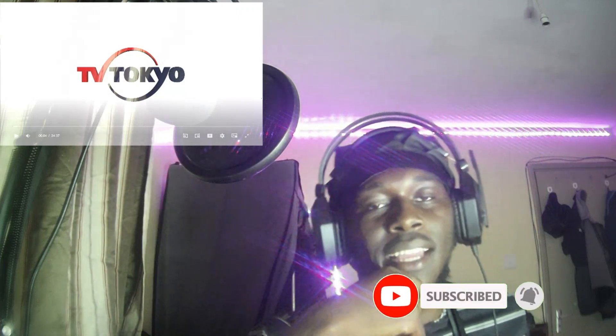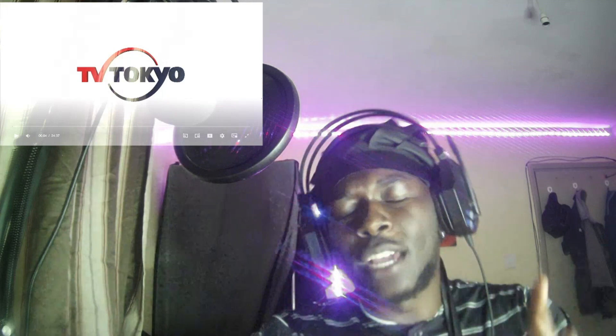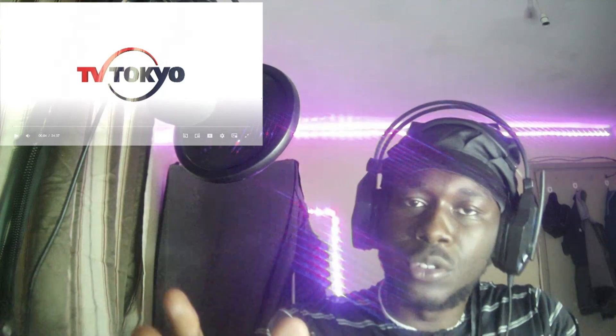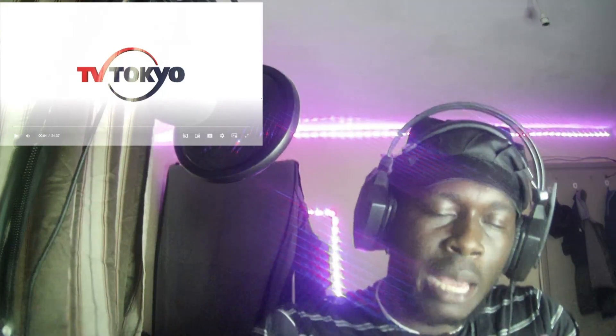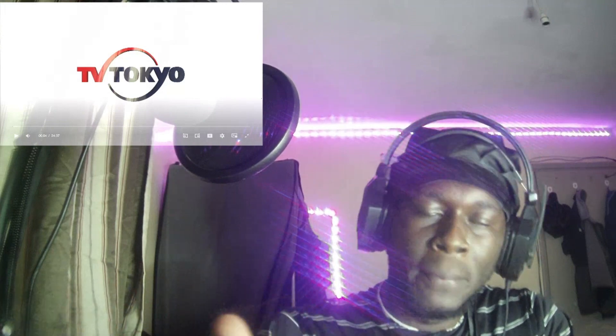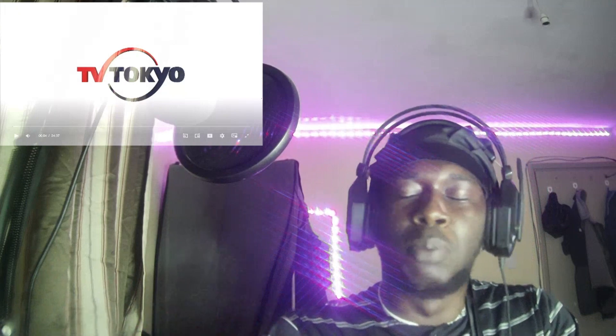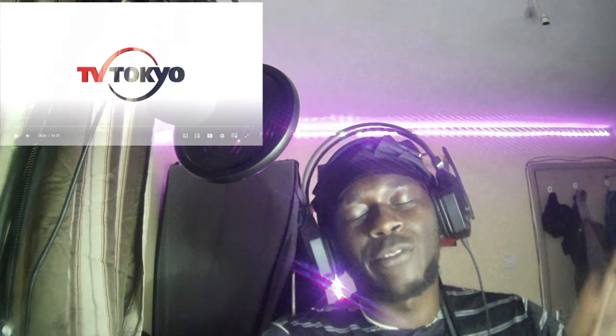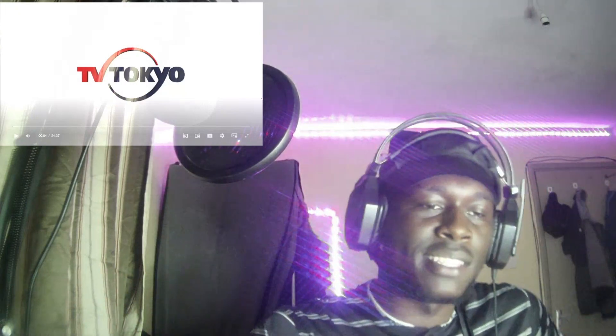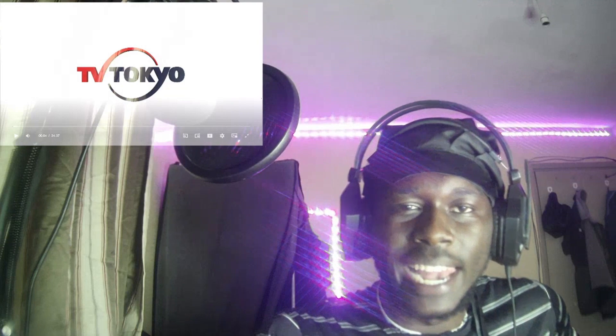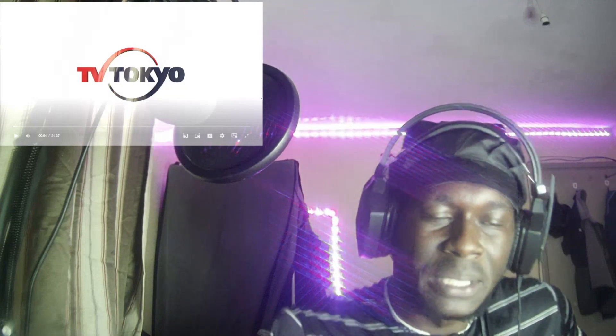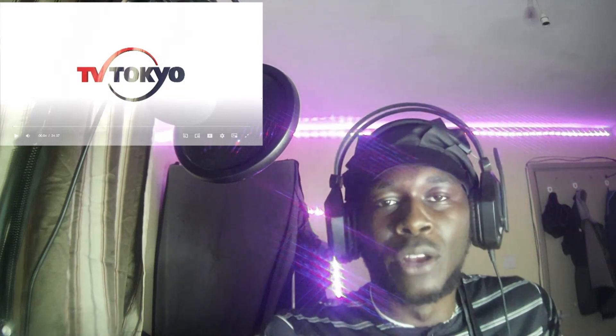Before we get straight into it, I finished watching Cyberpunk Edgerunners and I uploaded that final episode. I just like to say R.I.P. David. If you've not watched it, spoiler alert. Man, David didn't deserve to die like that, but anyways we're not the ones who created the anime.